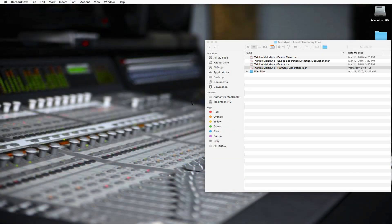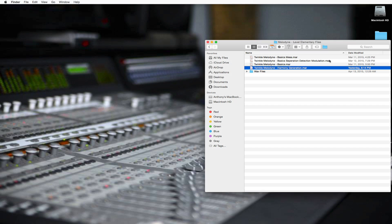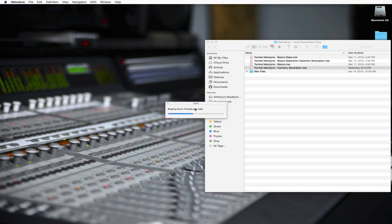Welcome to the Behind the Board Extra on Harmony Generation in Melodyne. Let's open up the Harmony Generation file. Double click it, it should load up for you.